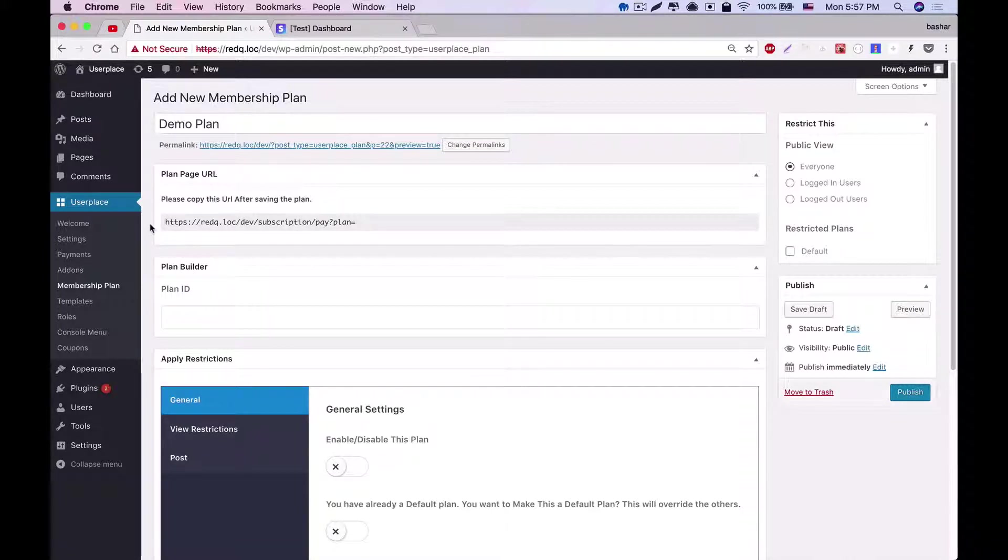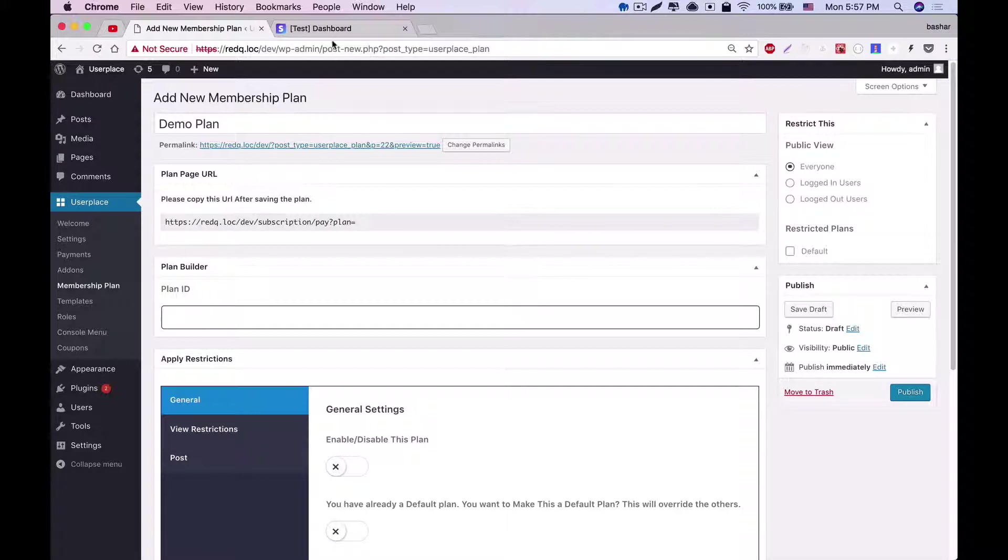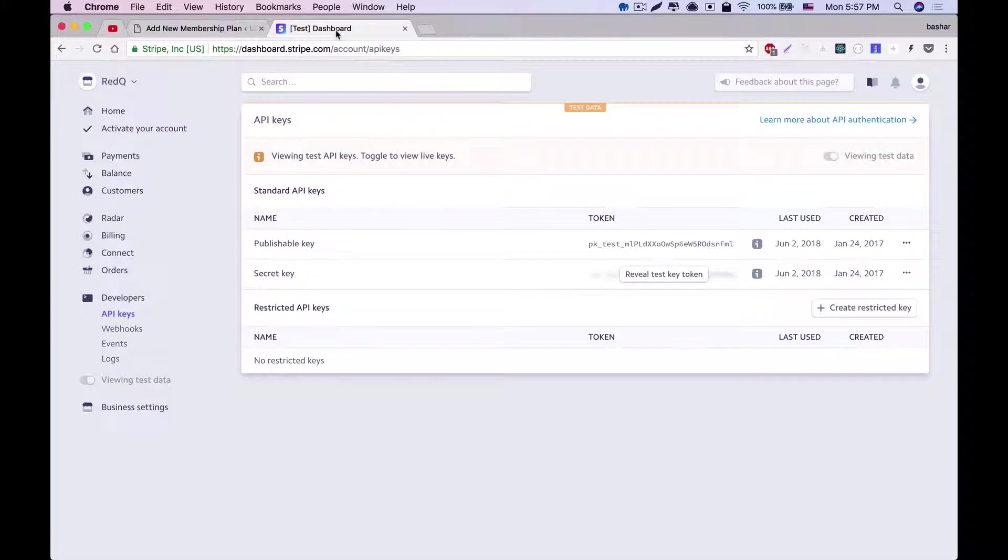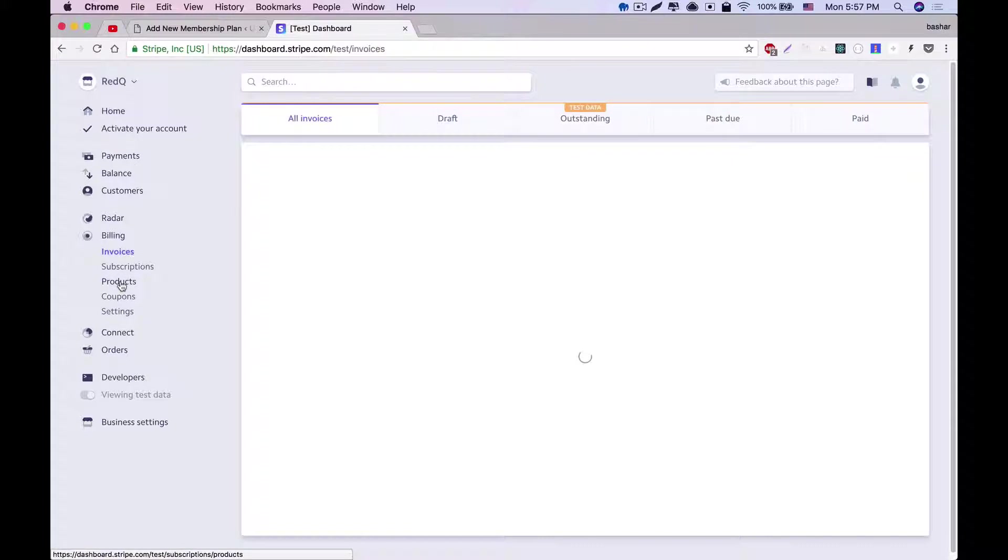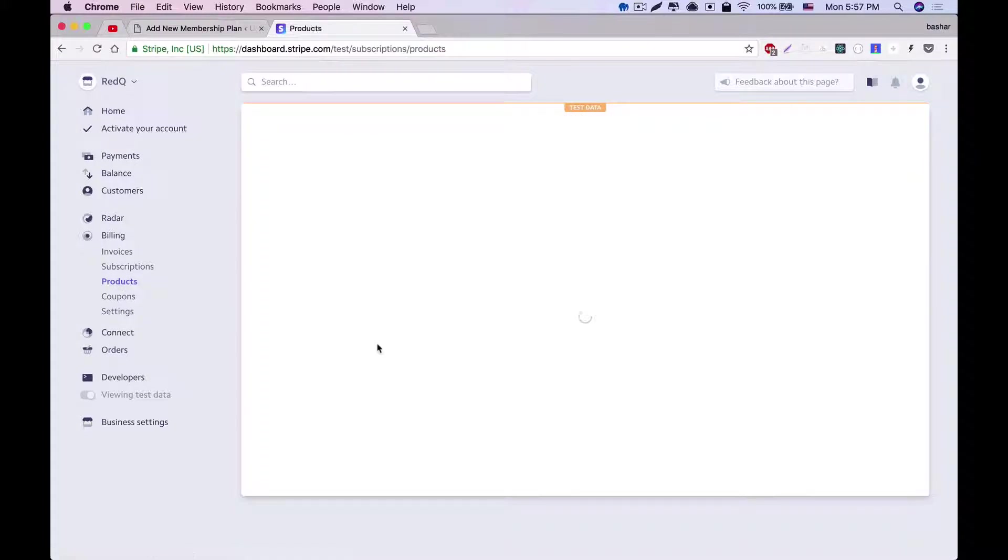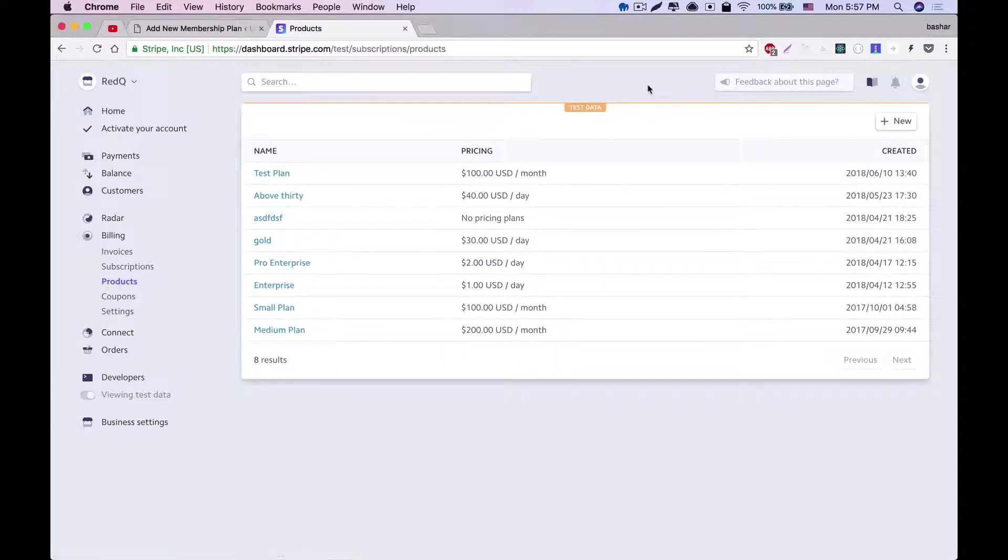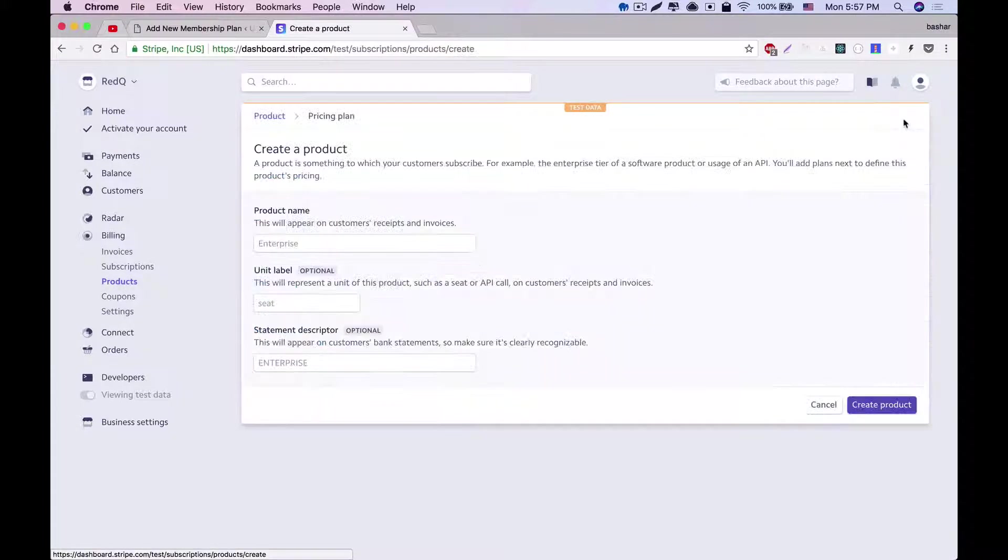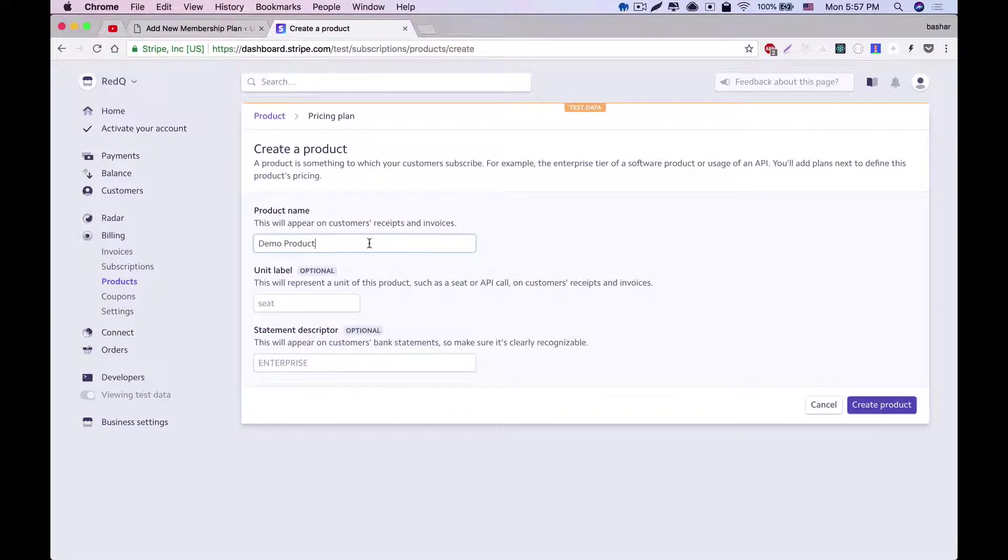Suppose we're using Stripe. Now, I'll show you how we can generate plan ID from Stripe. First, you need to go to your Stripe dashboard and select Product menu under the Billing tab. I've already created some products, and here we'll have to create a new product, and for demo purposes we're giving it the name Demo Product. The rest of the fields here are optional.